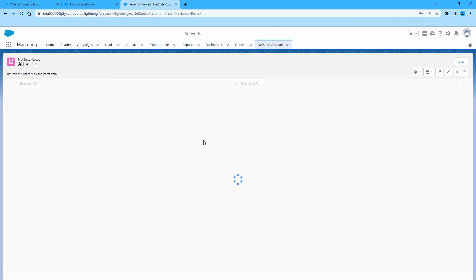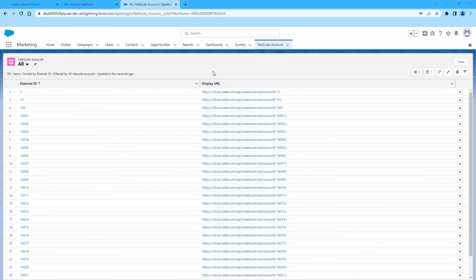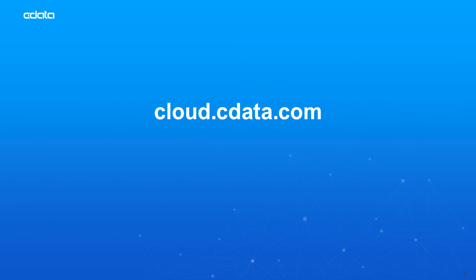At this point, you have a direct cloud-to-cloud connection to live NetSuite objects from Salesforce. And that's everything you need to know to establish live connectivity between your NetSuite data and Salesforce Connect.